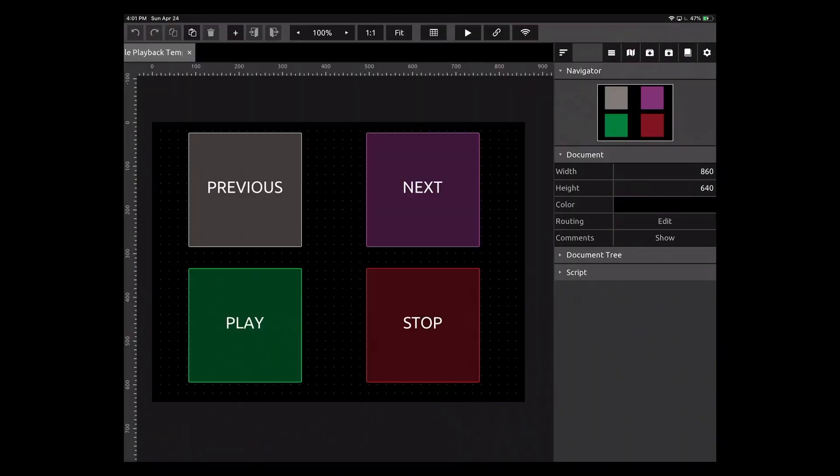This will get us into creating faders and then making sure that they're syncing with Ableton Live so that as I adjust it in Ableton, you see it adjust on the template as well. I'm going to do all this from the iPad as opposed to from the computer, just so you could see a little bit of what's different.